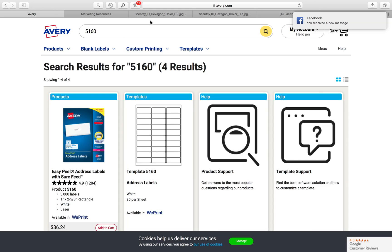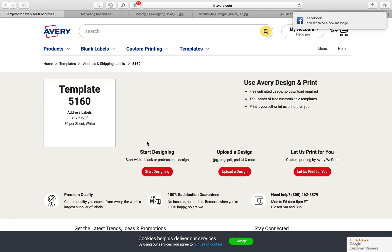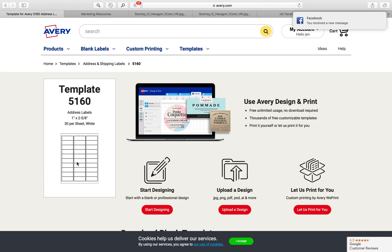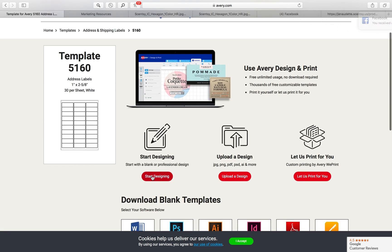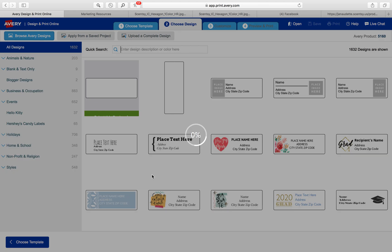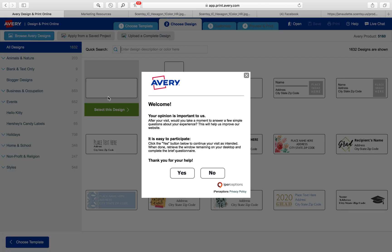Then I come down to templates right here and I'm going to click on that and start designing. It's pretty simple and then I just use the blank template.